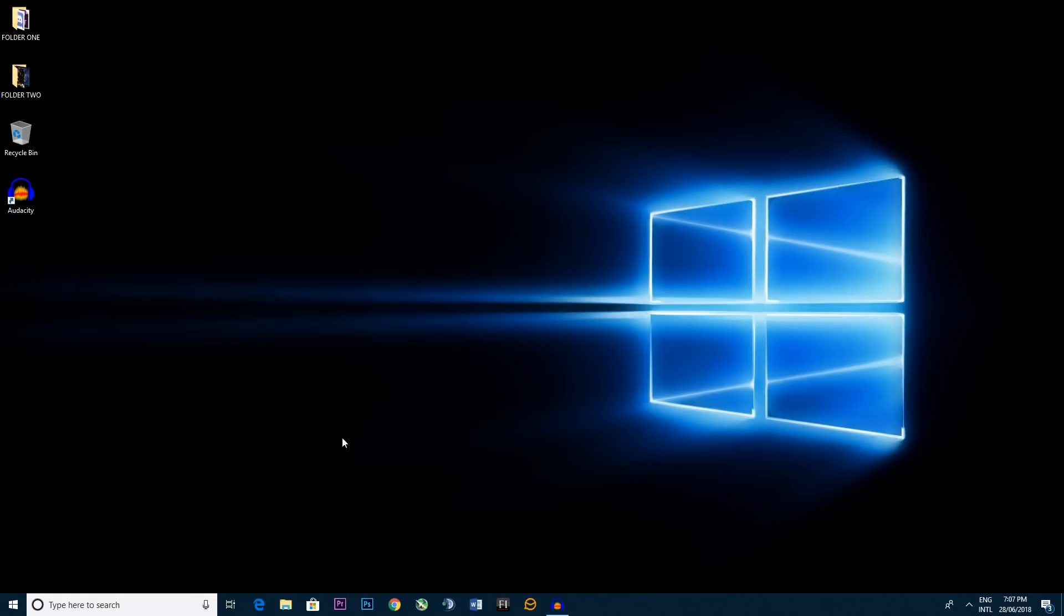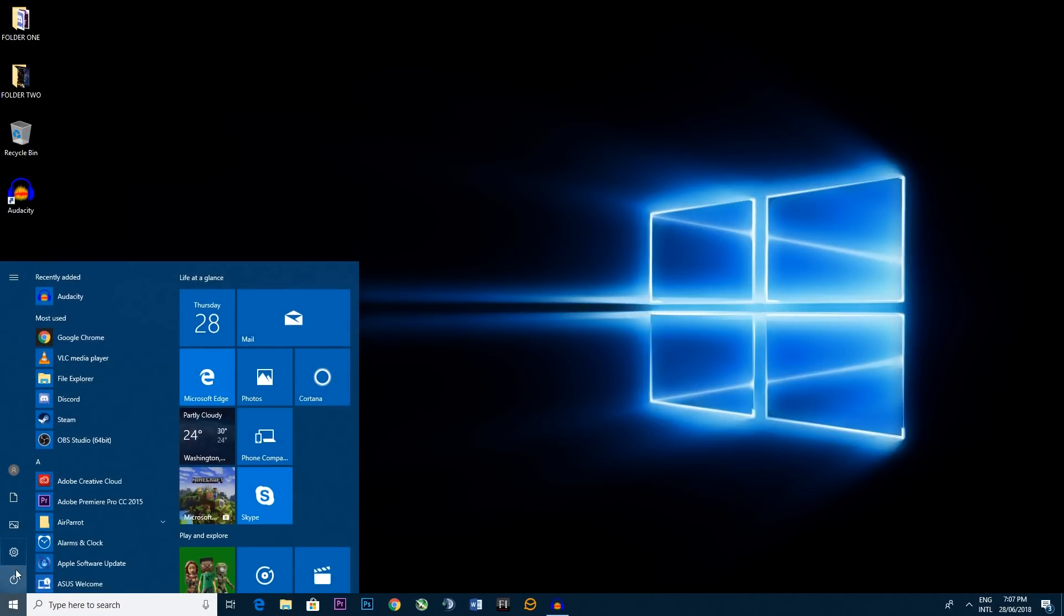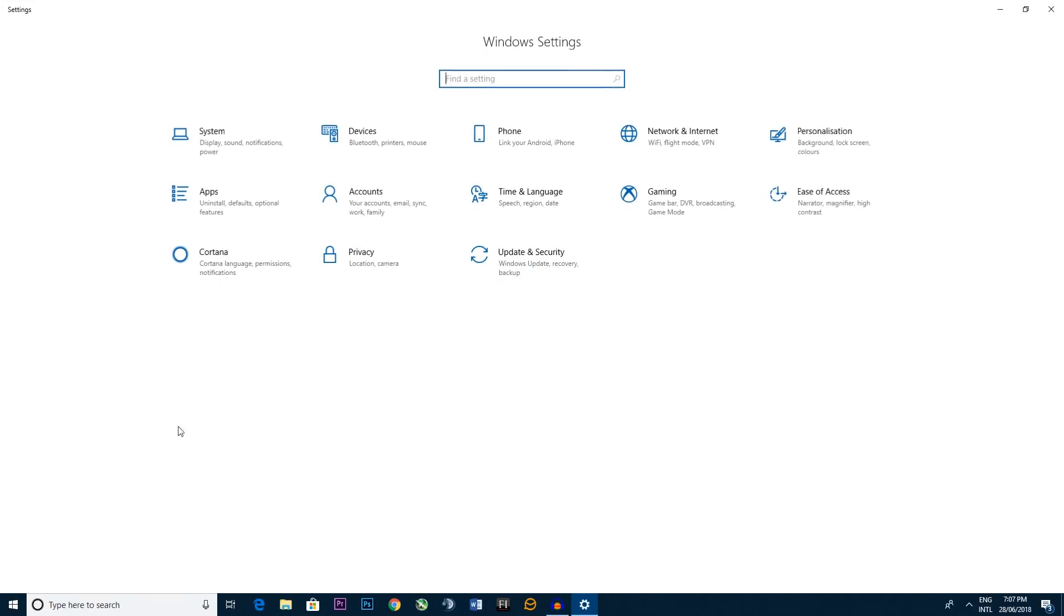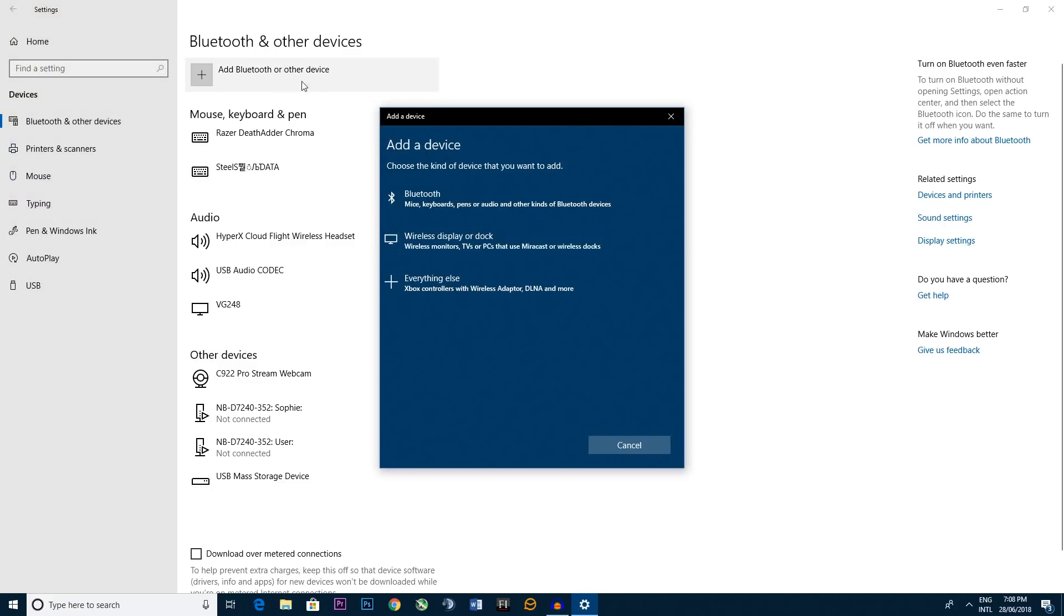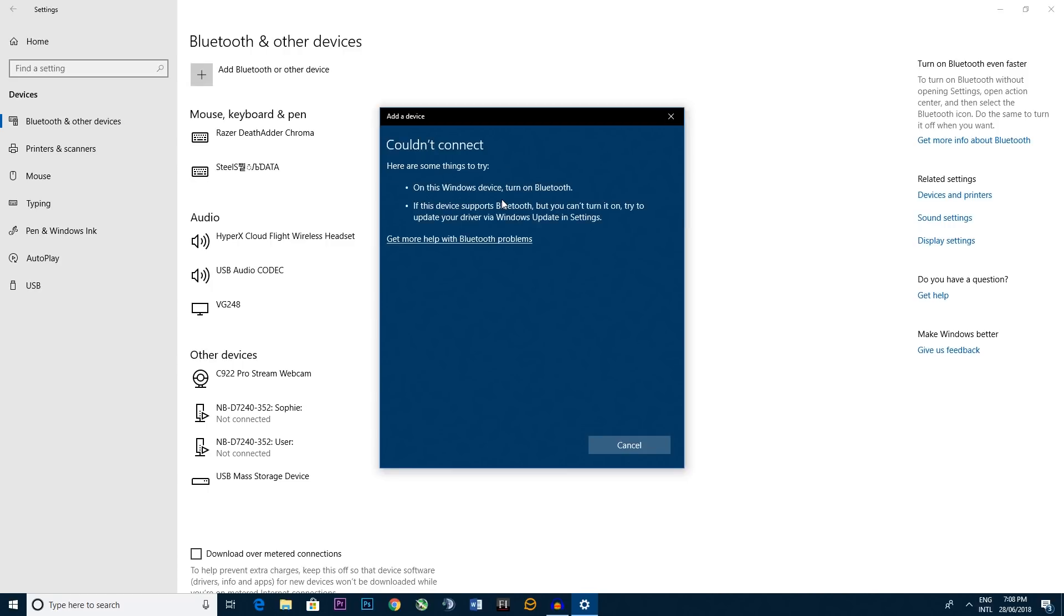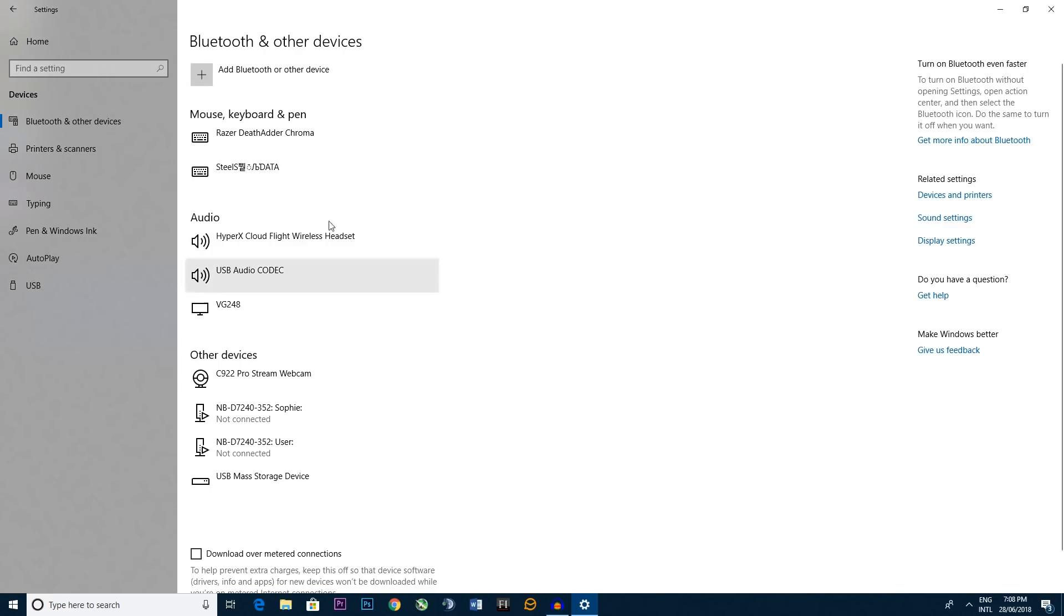So we go to the bottom left and we go to the settings cog. Now we want to go up to devices. Now this automatically takes us to Bluetooth and other devices and we want to go to add Bluetooth or other device. Then you go add Bluetooth. Now unfortunately my PC doesn't have Bluetooth connectivity, but if yours does you should find your phone right here. You connect up and you go from there.